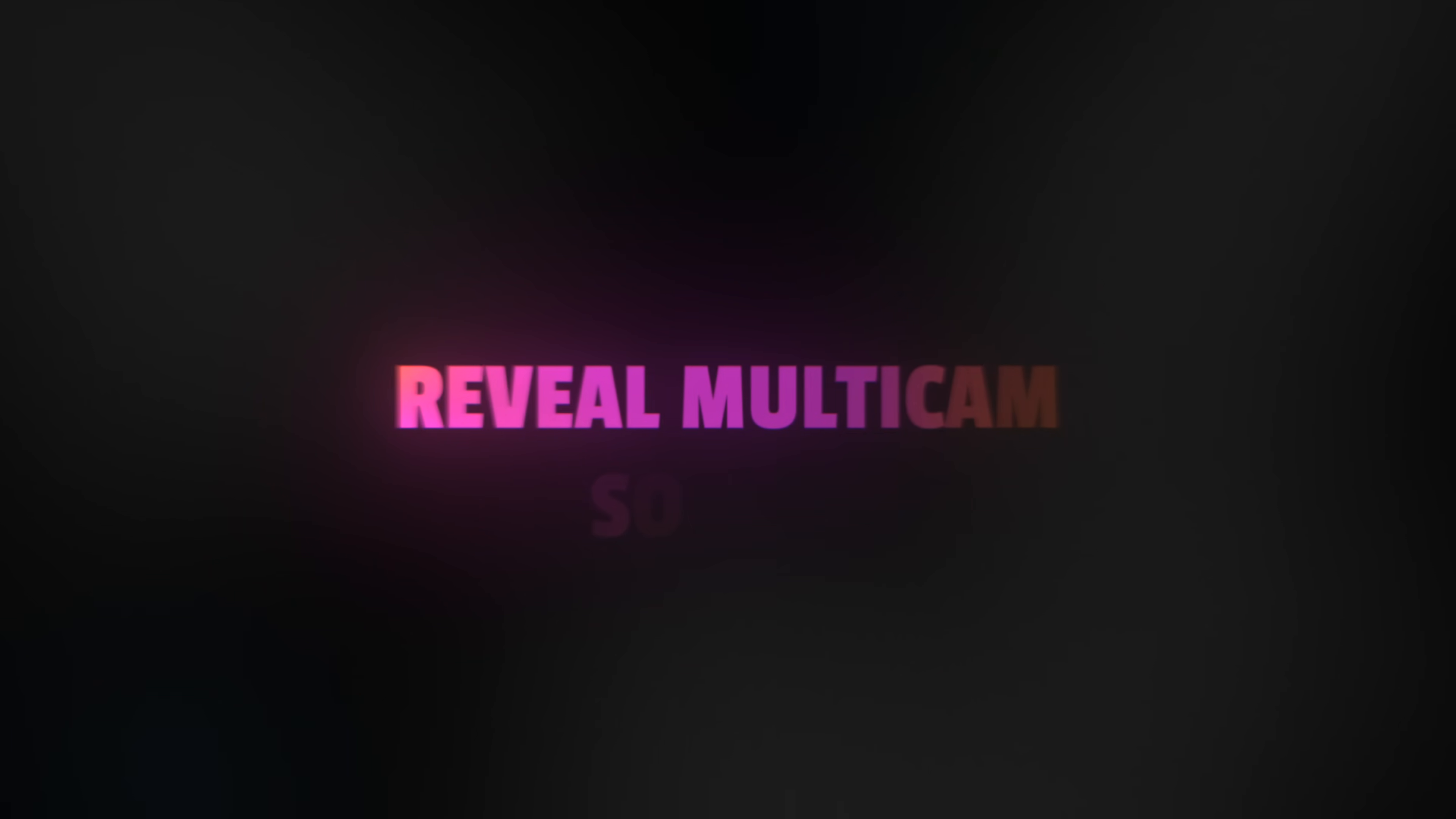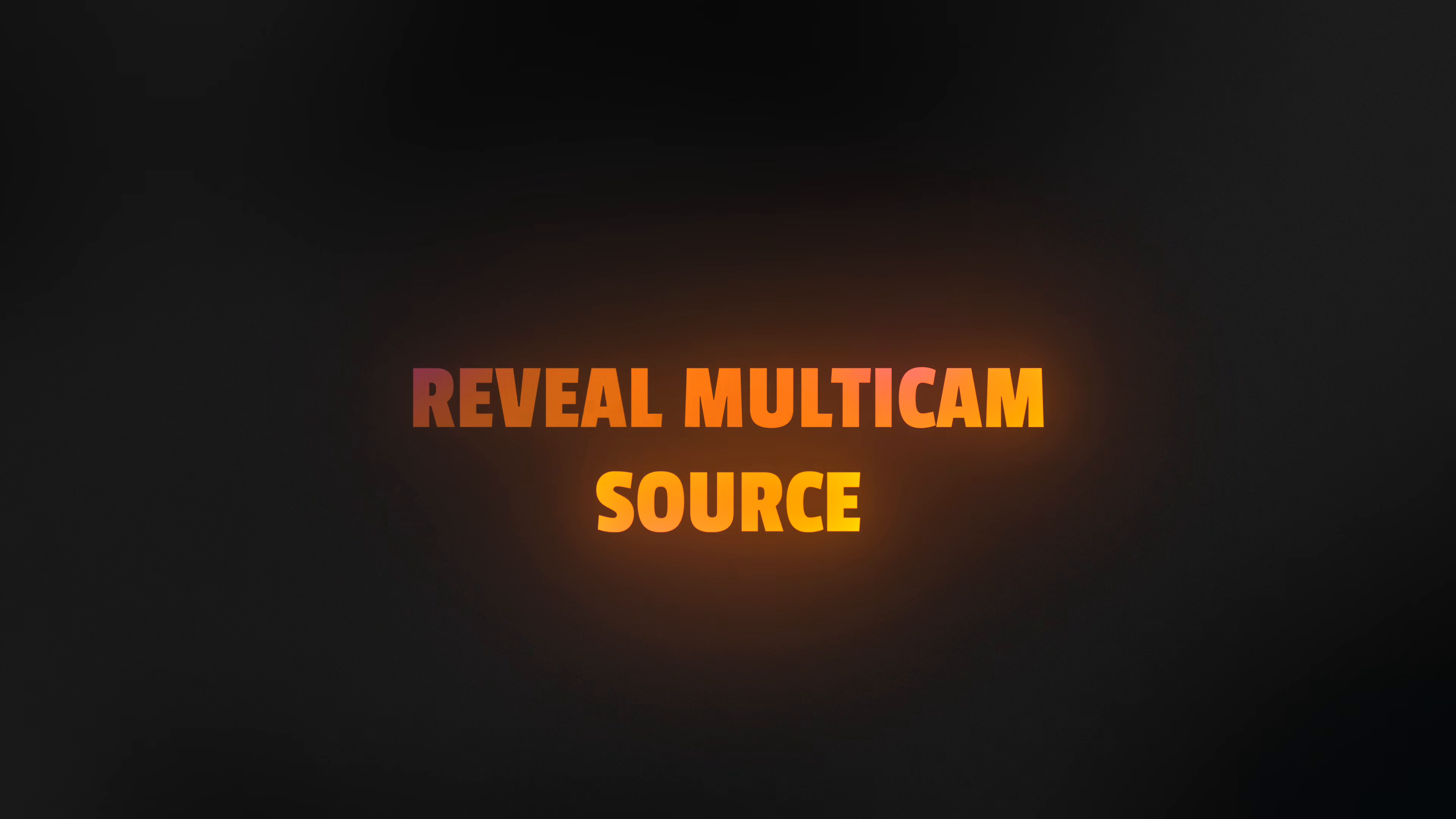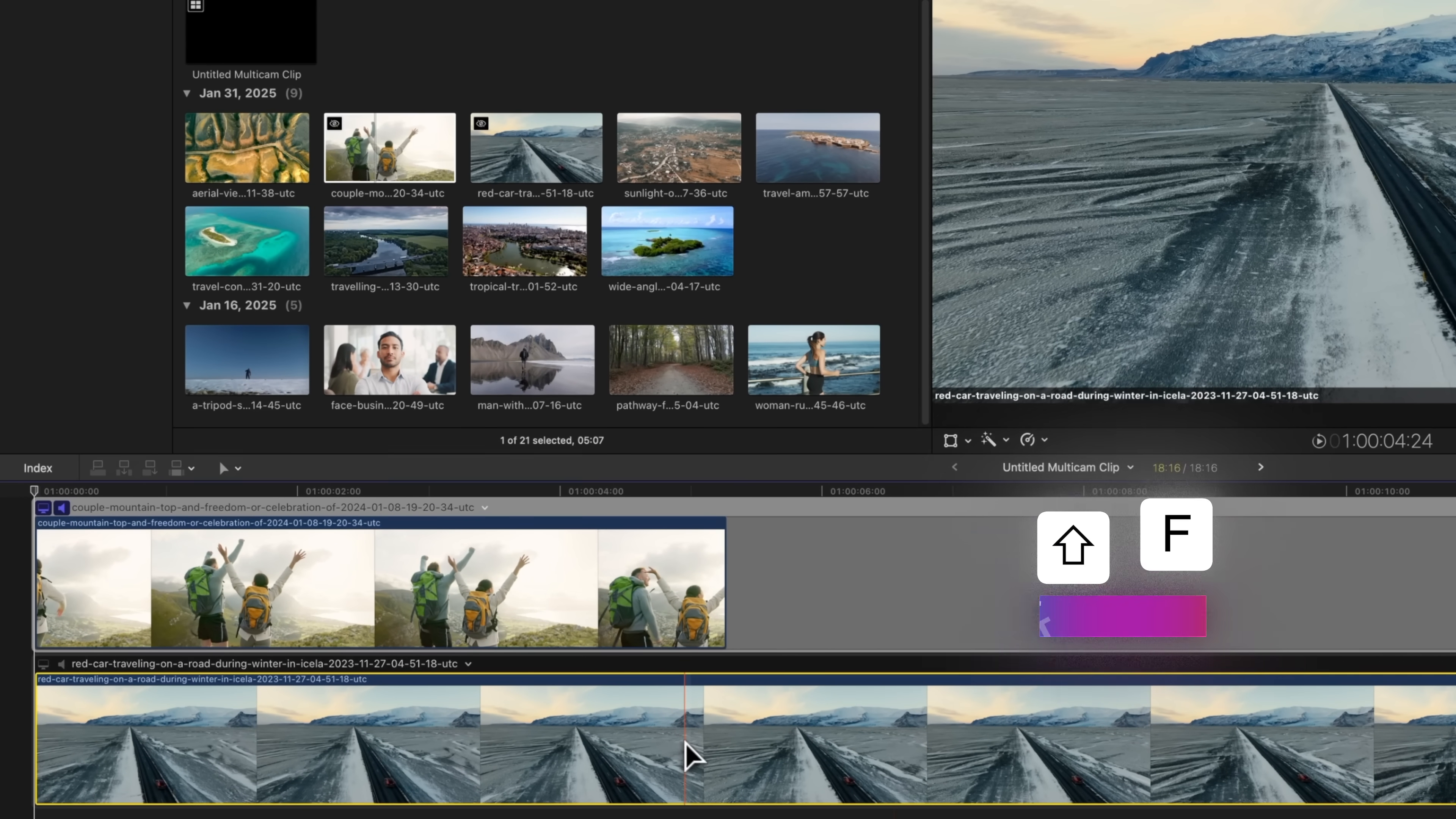Another awesome quality of life update is inside of a multicam, you can now reveal the source clip by selecting it and pressing Shift-F, and that will show up properly here in the browser.